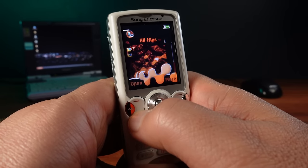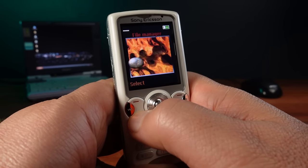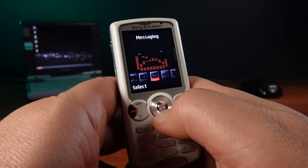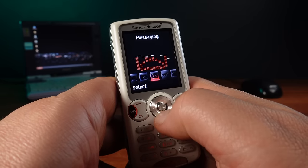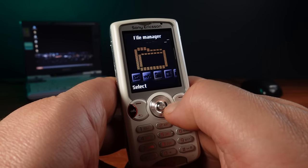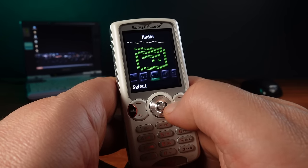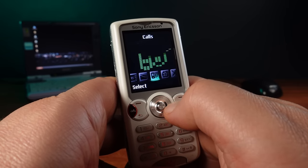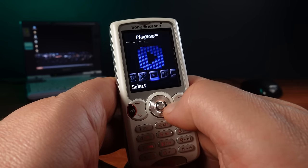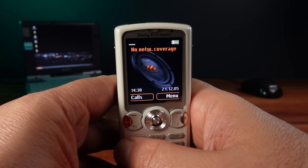I've noticed that some themes even change the layout of the menu such as this one that gives a unique horizontal menu user interface. But I think I'll go with something classic and Walkman themed for this Walkman phone.